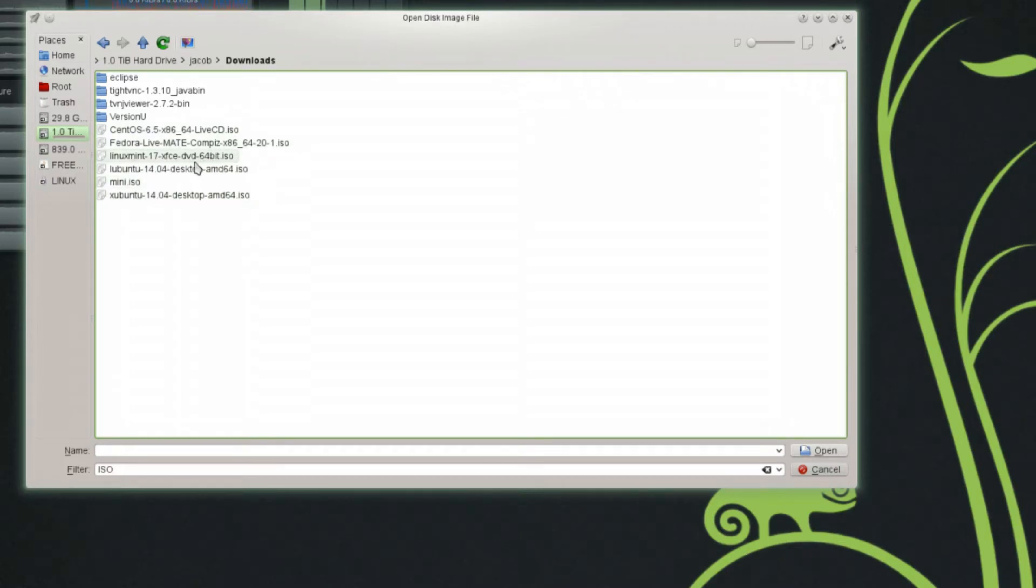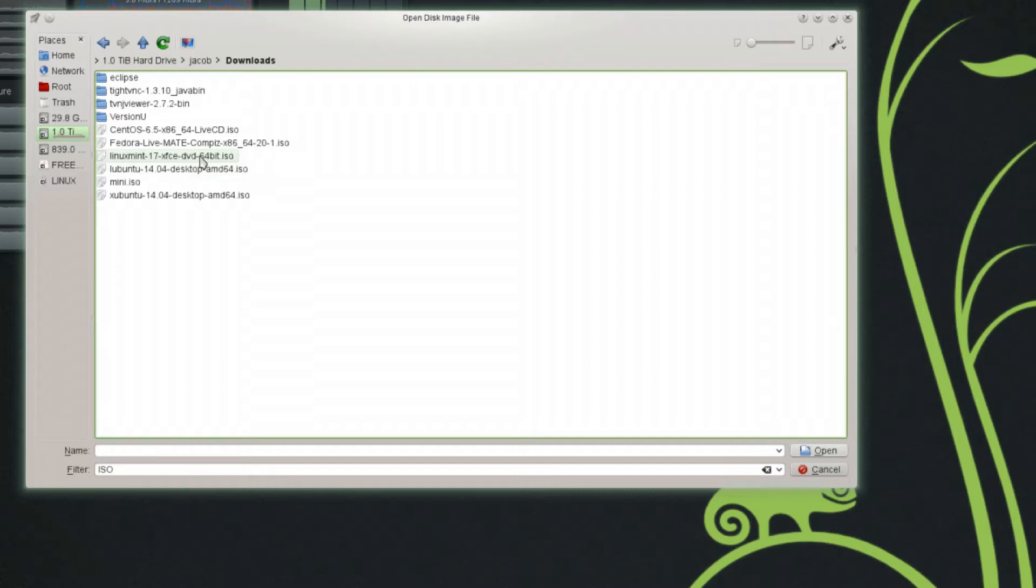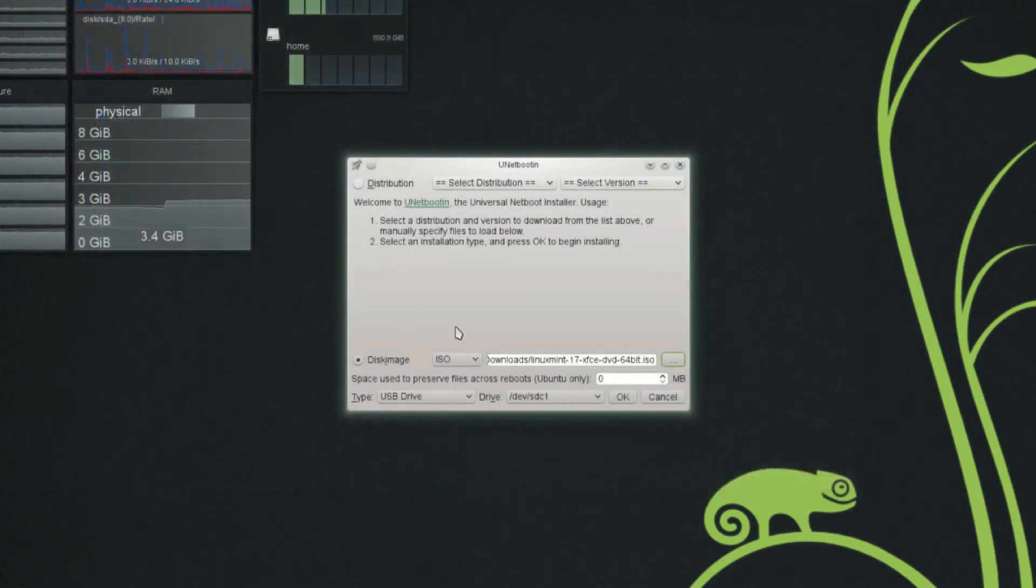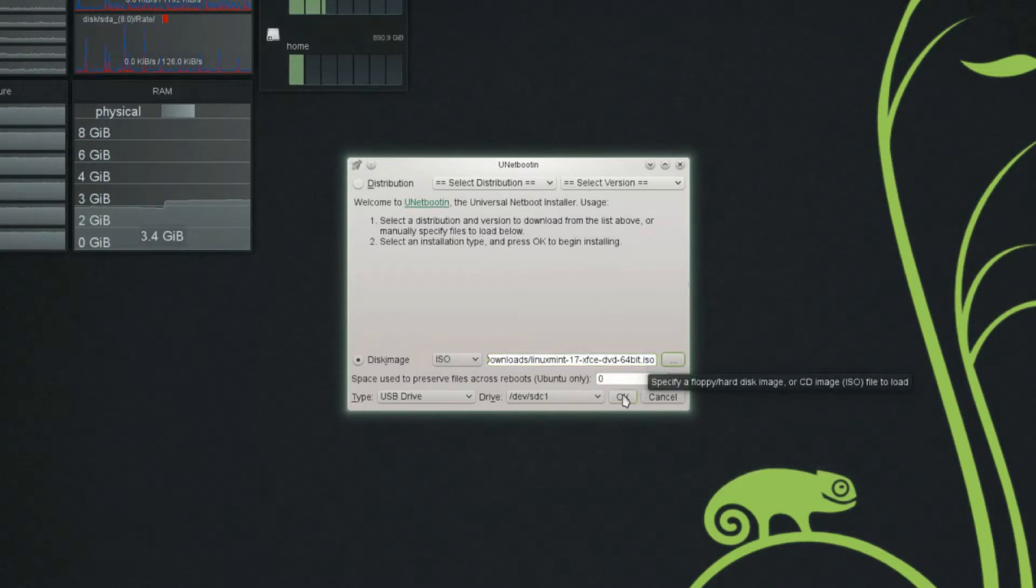We are going to choose Linux Mint 17 XFCE edition. This is the 64-bit version. And note, it was marked by the Linux Mint project. This is the DVD version. So, it was not made specifically for a USB drive. This was just an ordinary DVD ISO file. And we're going to select that.